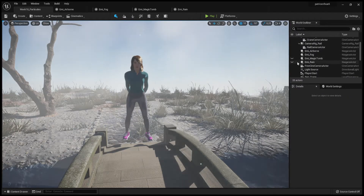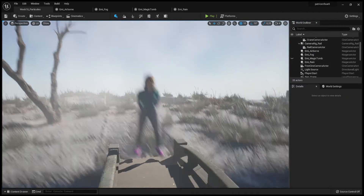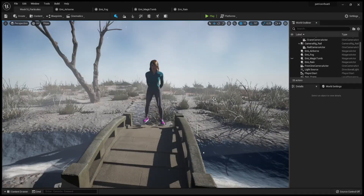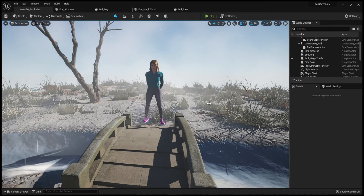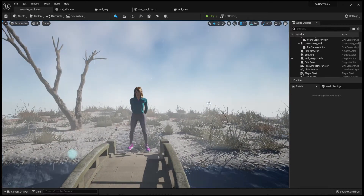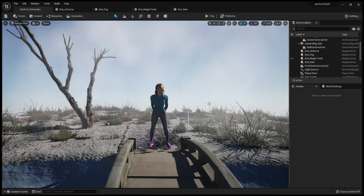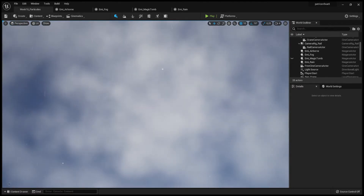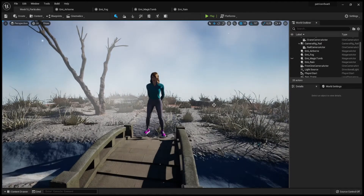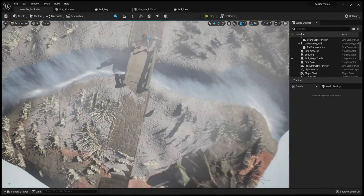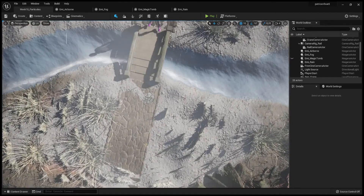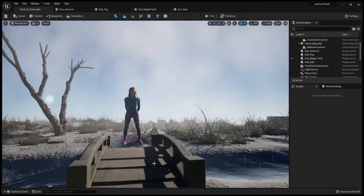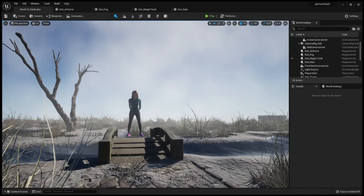Let's have a look at the rain now. There we go — with the rain falling down. Let's have a look from above.